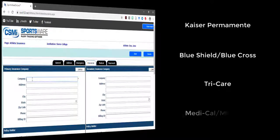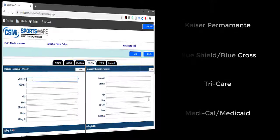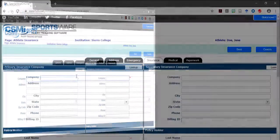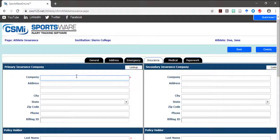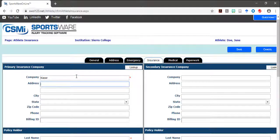Tricare, Medi-Cal, or Medicaid. If you have no insurance, please type none in the company box.